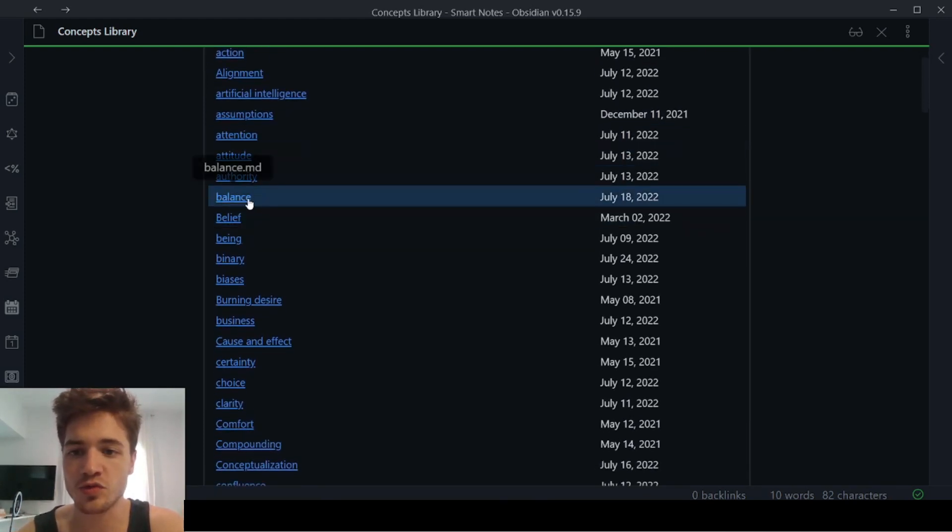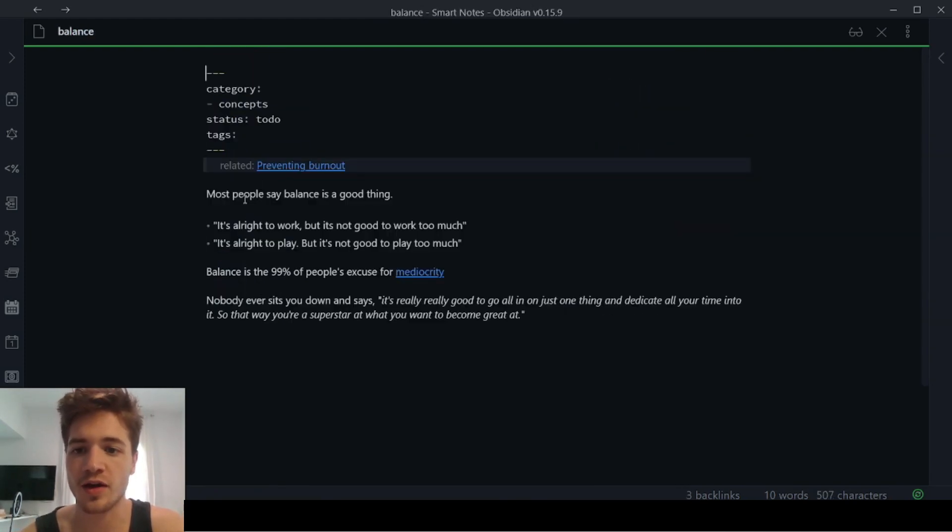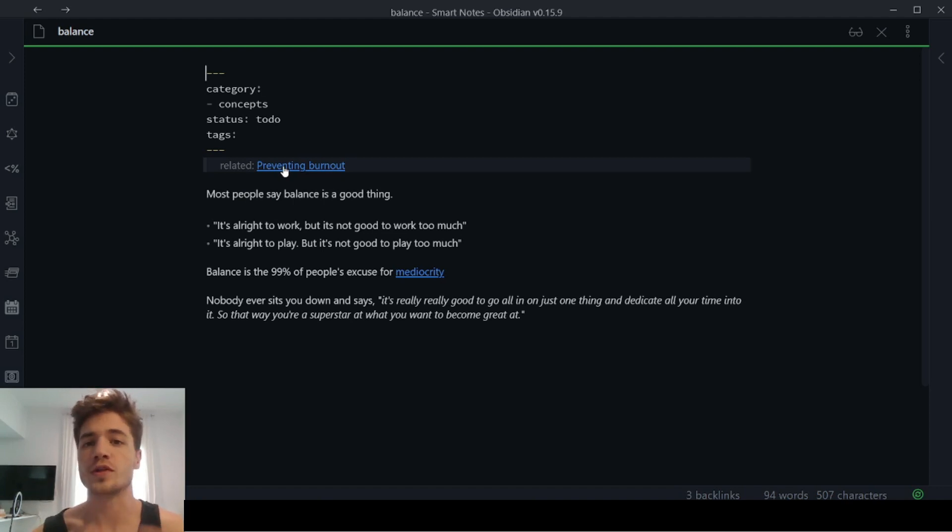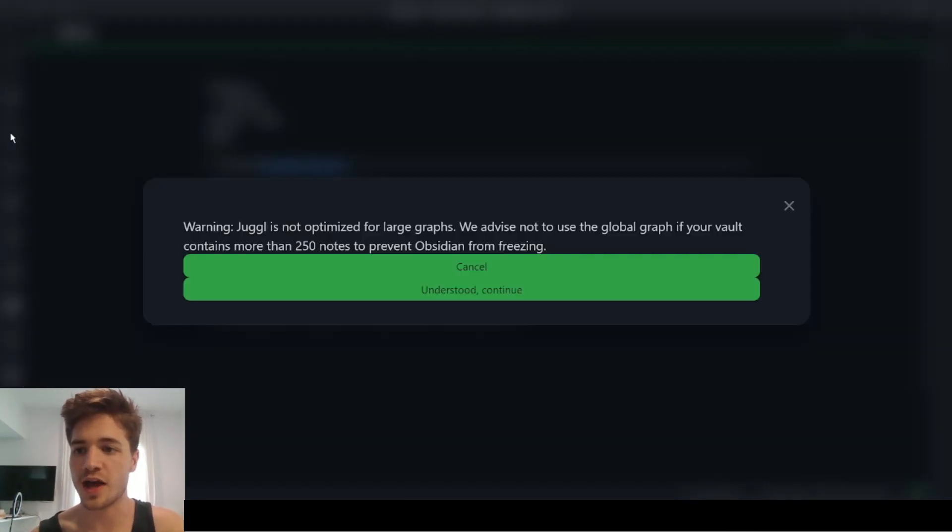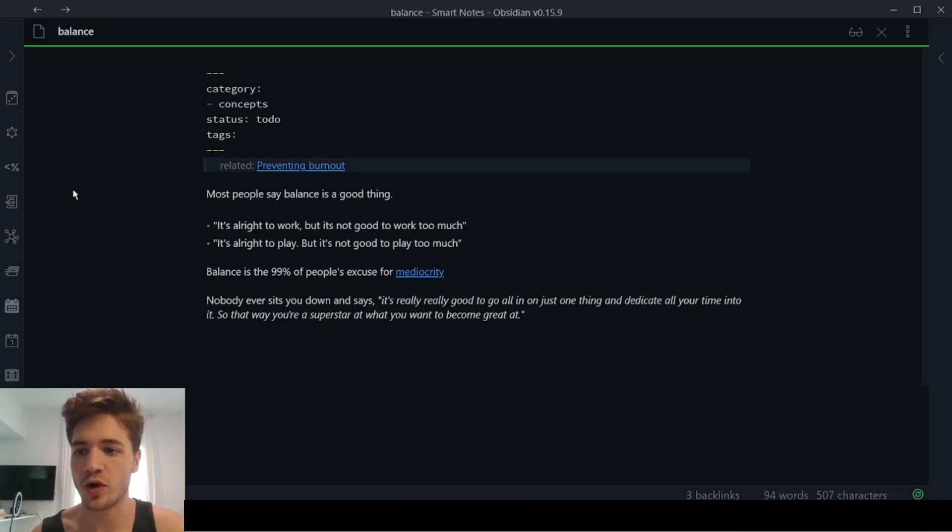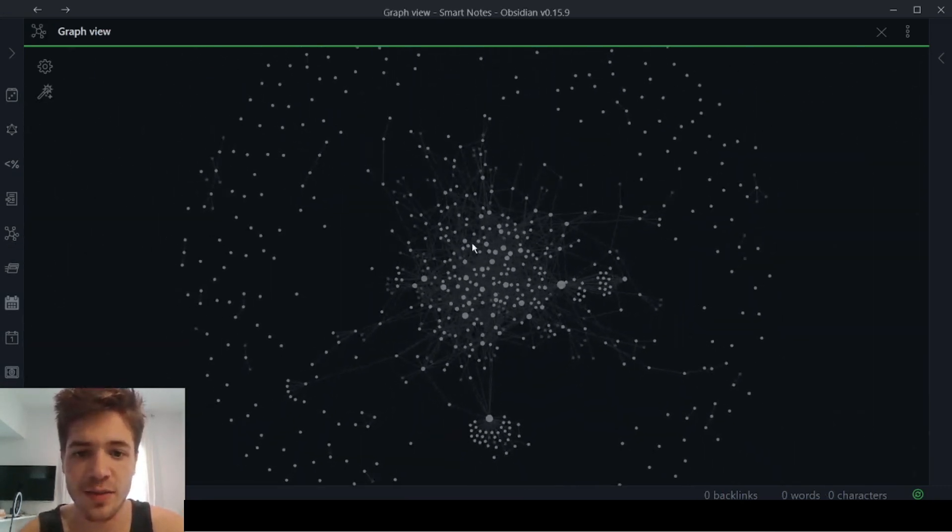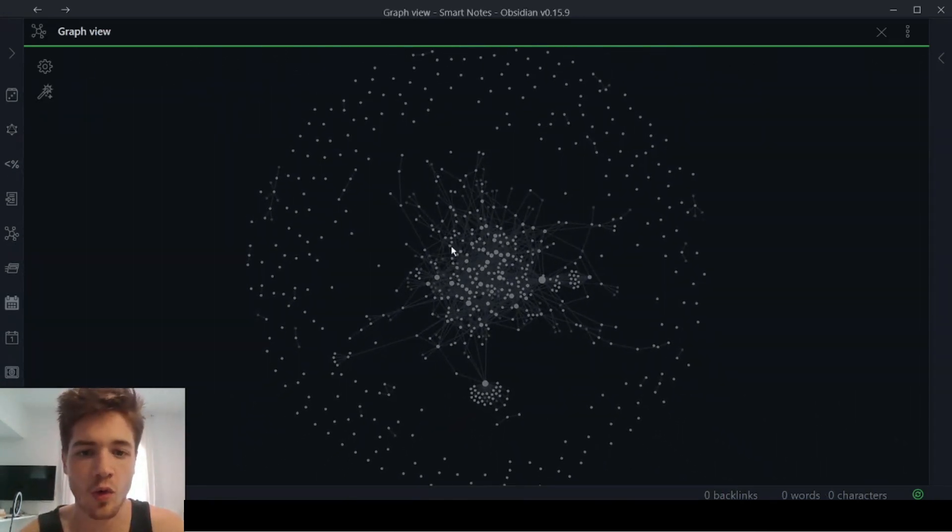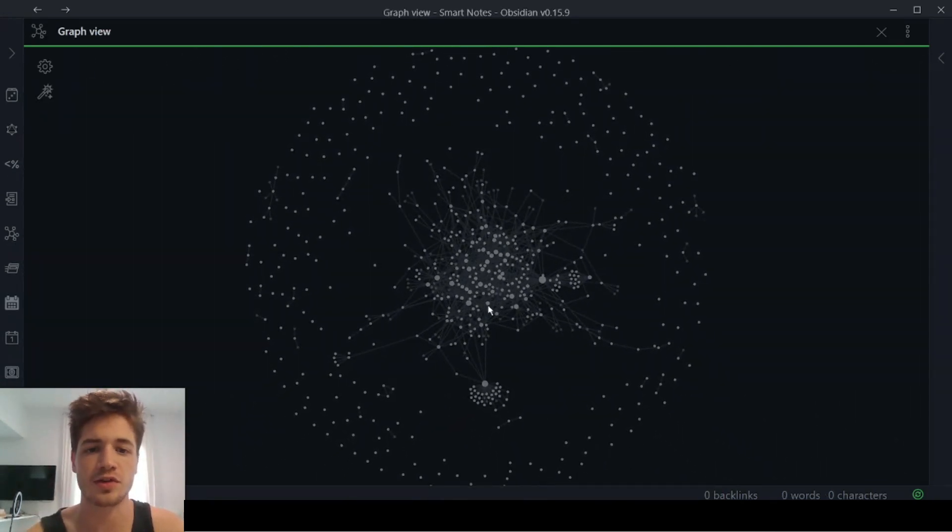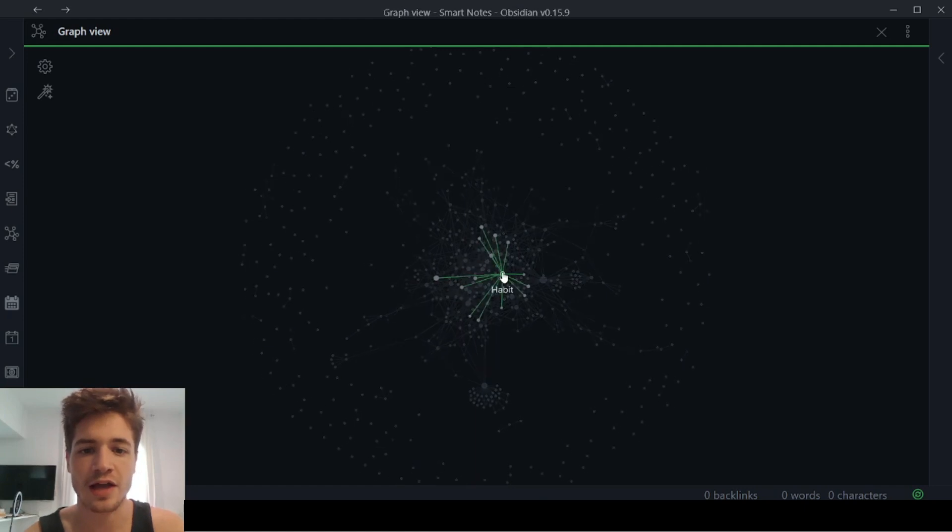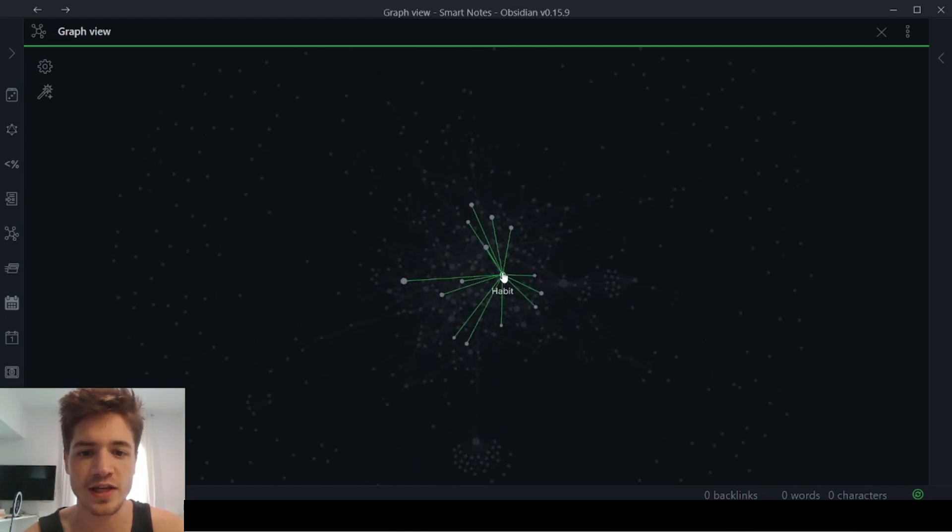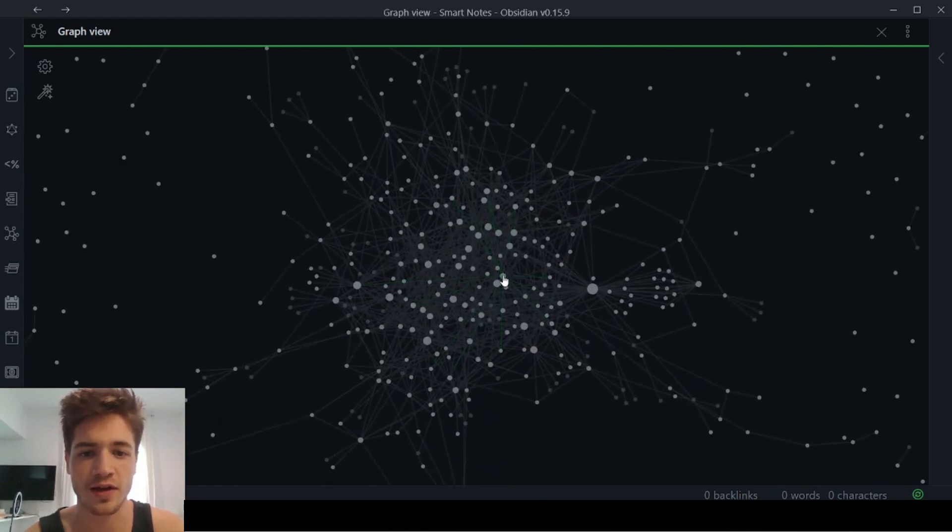And yeah, this is really like what makes Obsidian so powerful because, you know, over time it starts to build together. And then eventually it gets to the point where you have this amazing graph of like all of your notes, everything that you've created, and you can start seeing the connections between all of it.